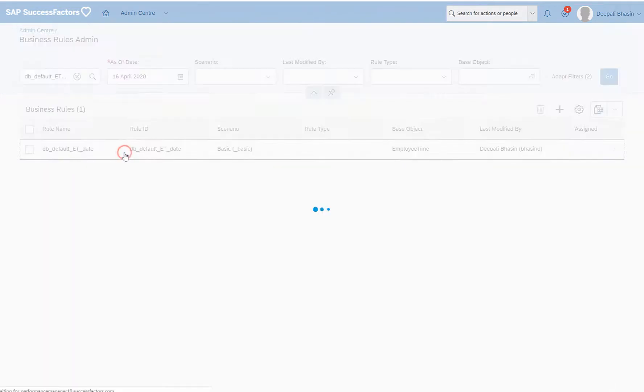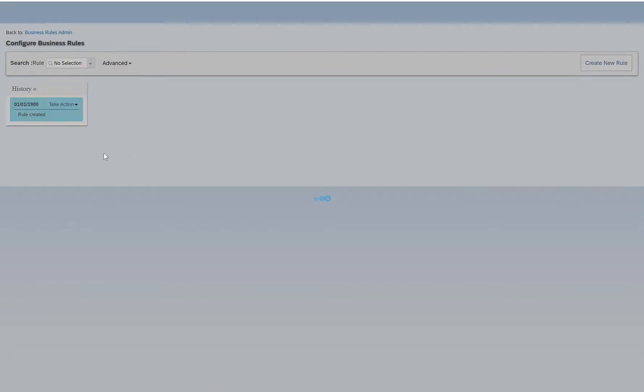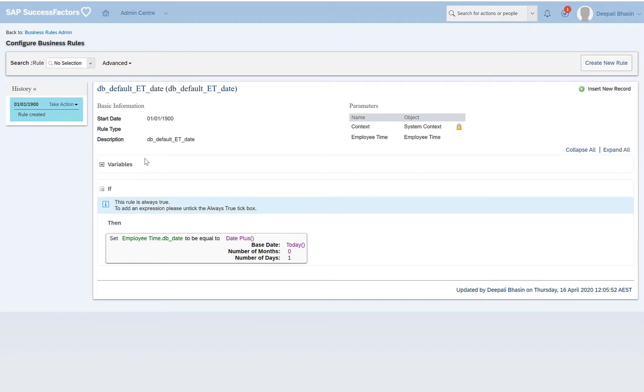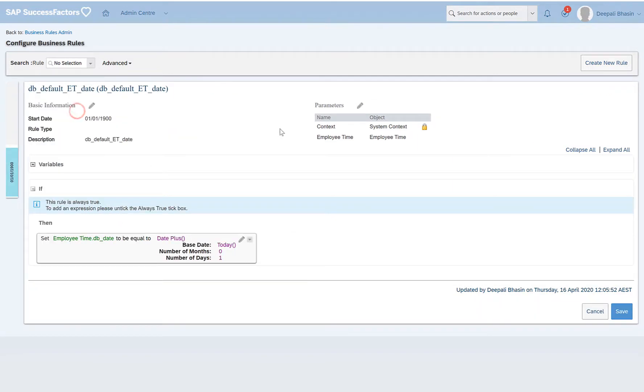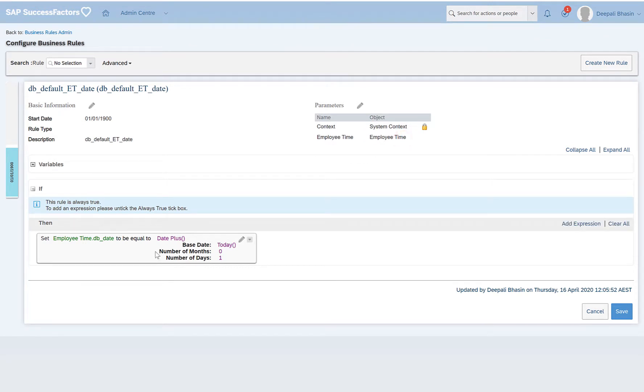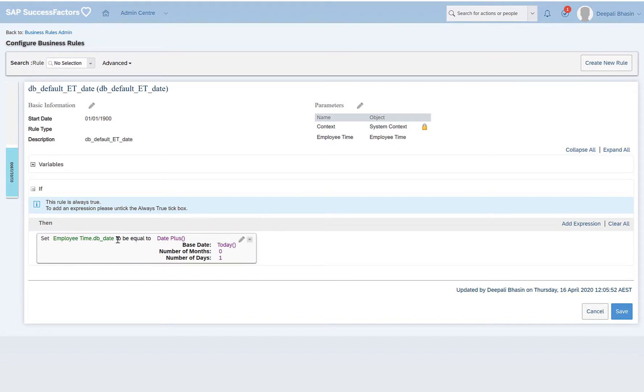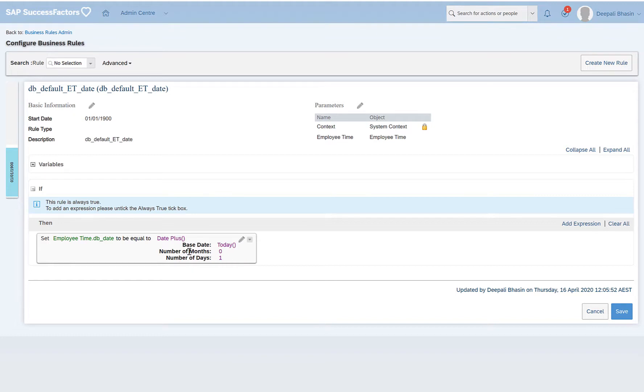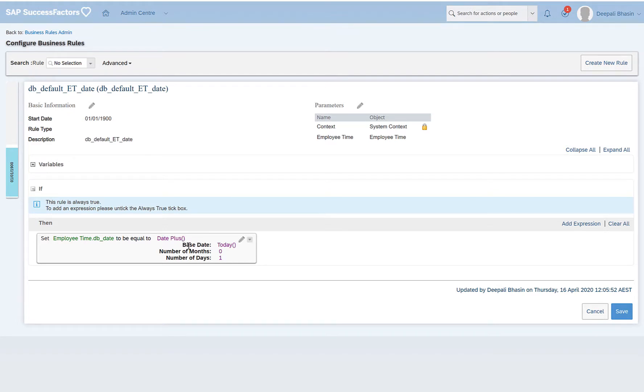So let's see what does this rule do. This rule is being created on the employee time object and it sets the date field on which this rule is assigned to today's date plus one. You can add the number of months and days as well. This is just an example to show you how it works. I have used a date plus function here and the function date plus will add one day to today's date.